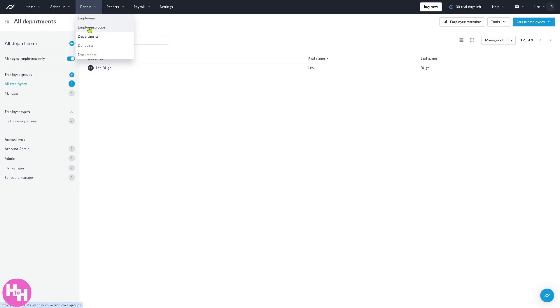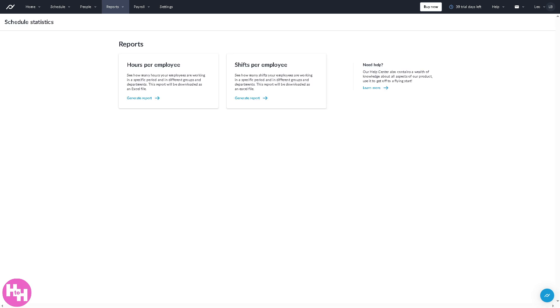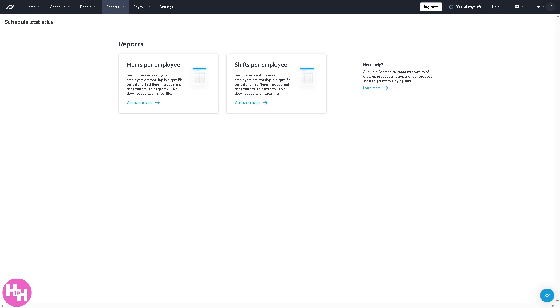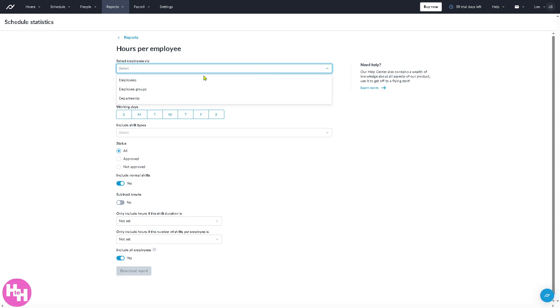You have employee groups, departments, contracts, and documents. Now, obviously the report section is where you can get analytics and data insights. So you have like labor costs, work hours, absence summaries, like forecast versus actual hours, which is helpful for performance tracking, budgeting, and decision-making. All right, so you have the hours per employee, shifts per employee, and of course you have the ability right here to generate a report.